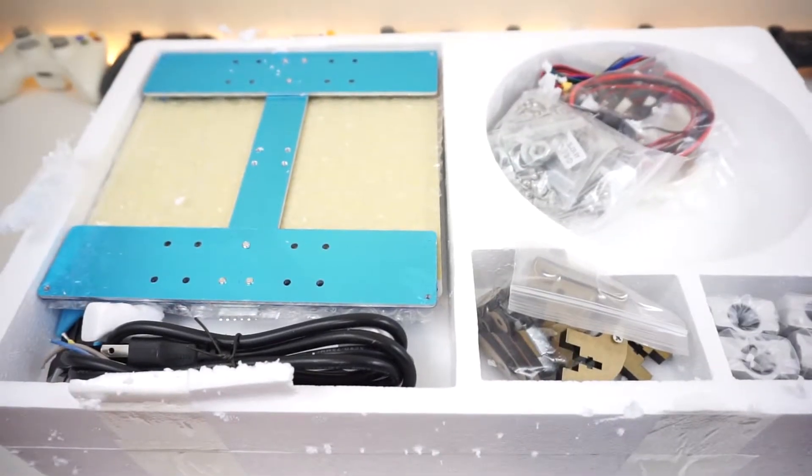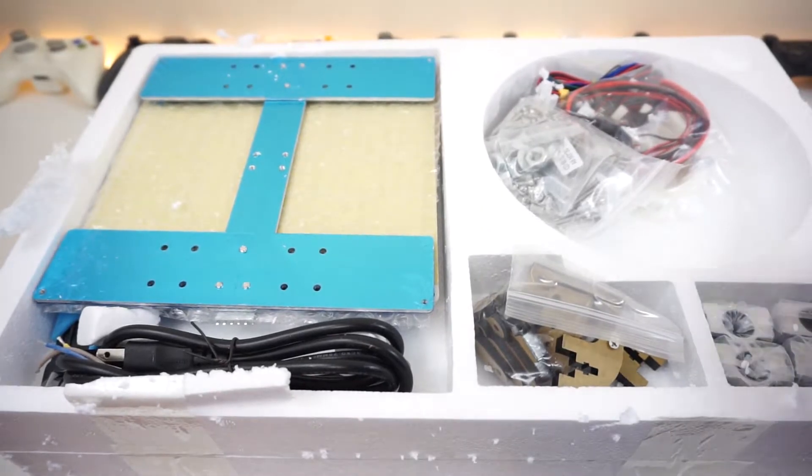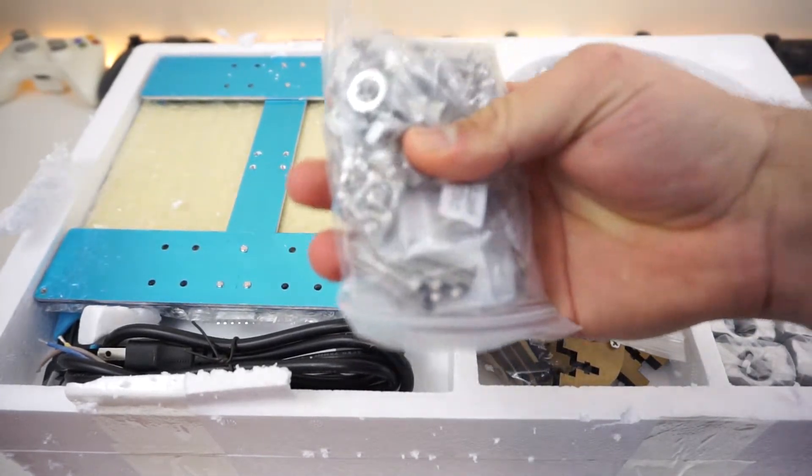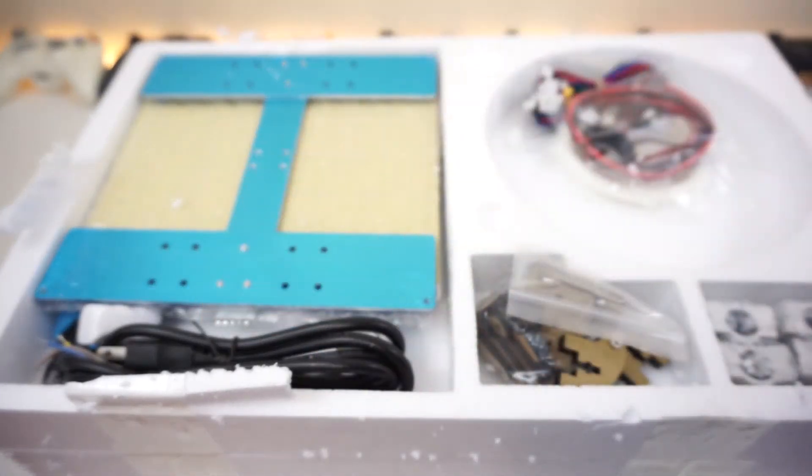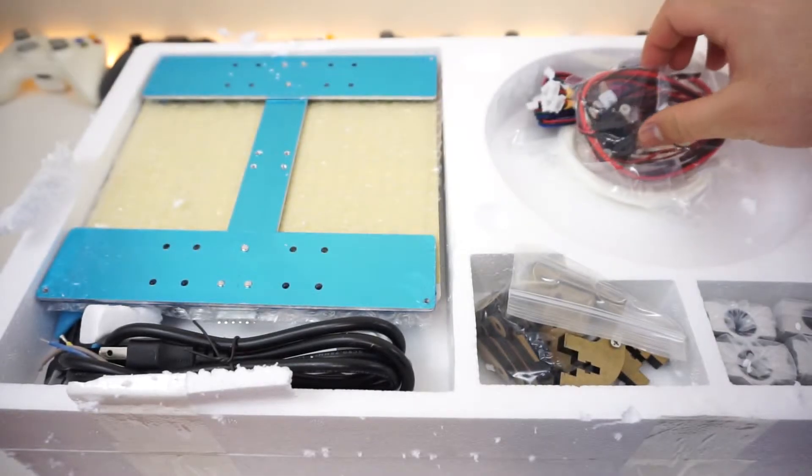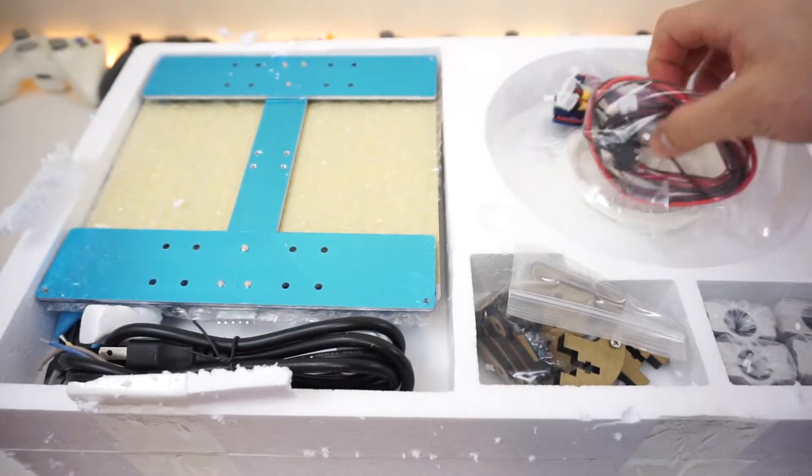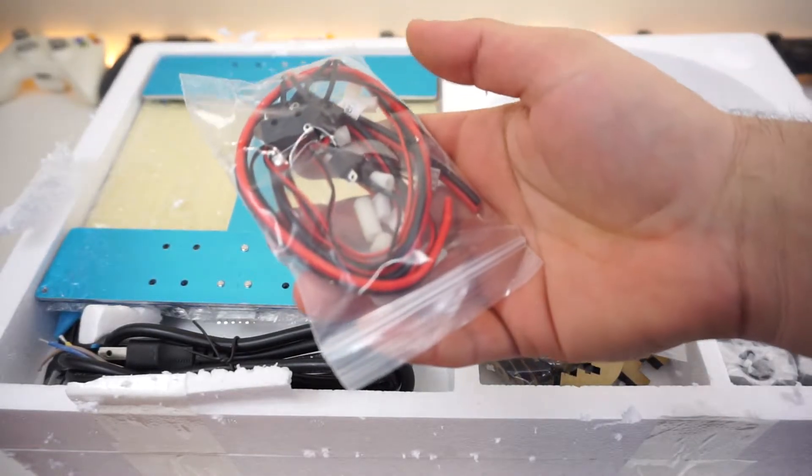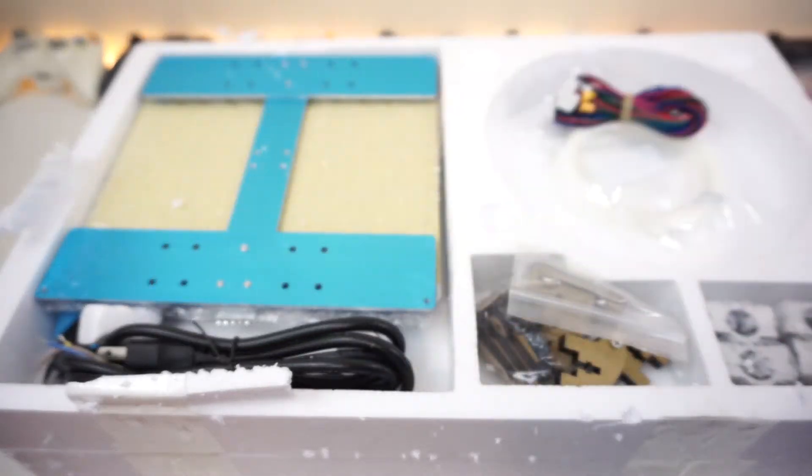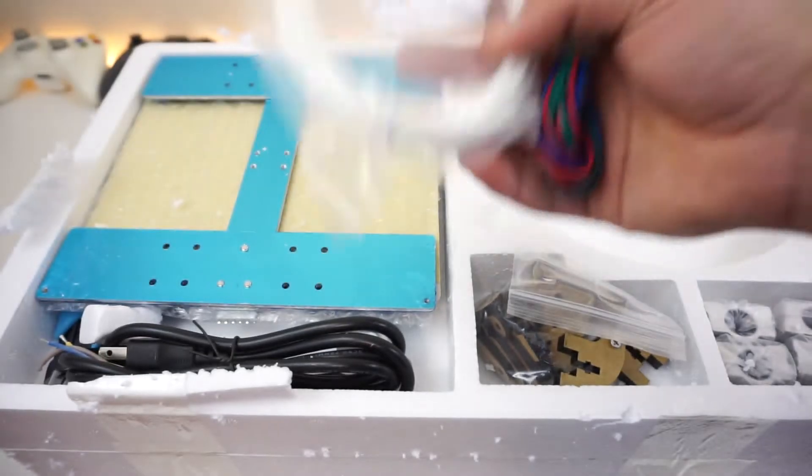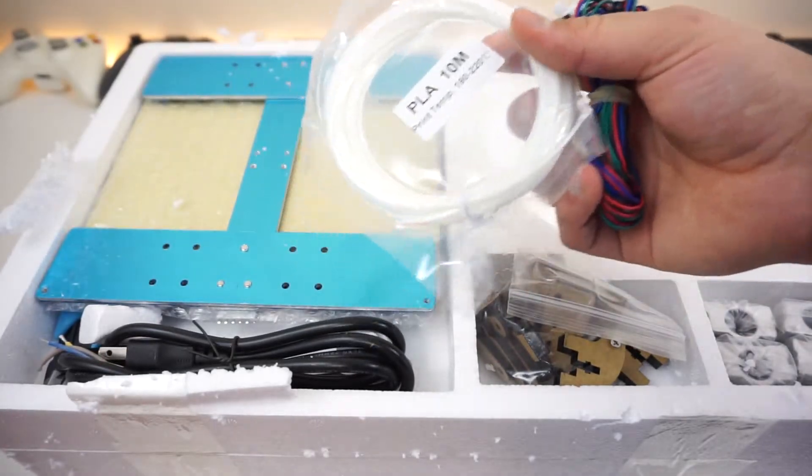Now there's a ton of stuff right here—tons of screws, nuts and bolts. This is just insane. But if you're the type of person like me who likes doing DIY kind of stuff, this is probably for you. Again, an absurd amount of stuff.